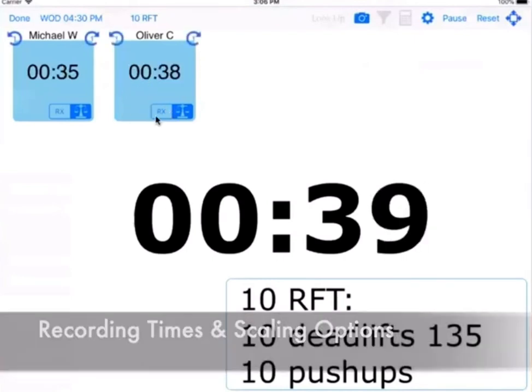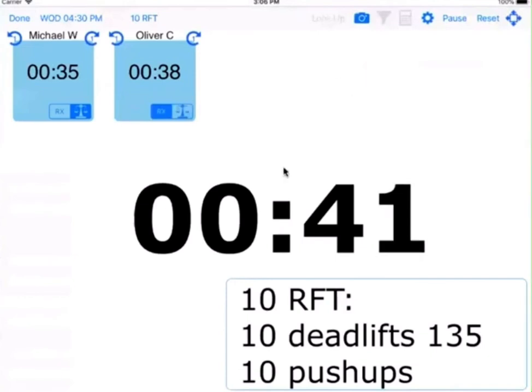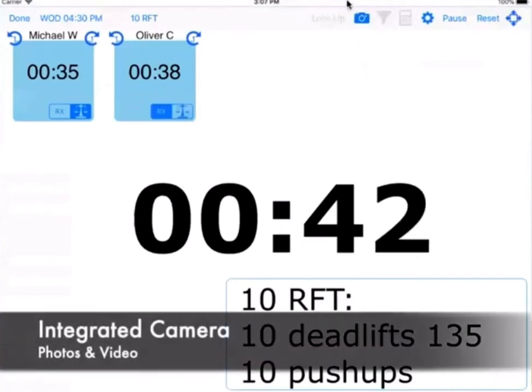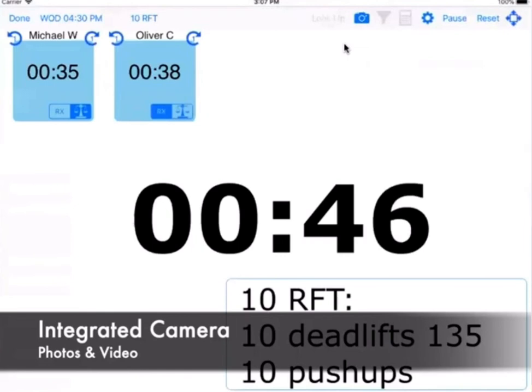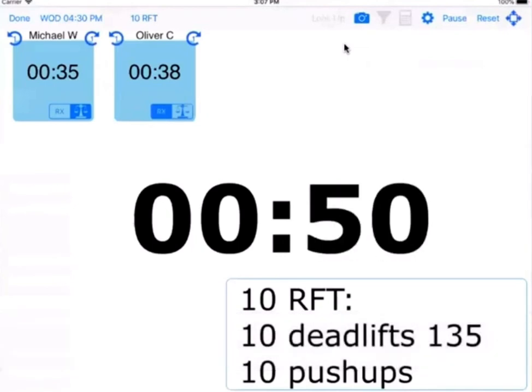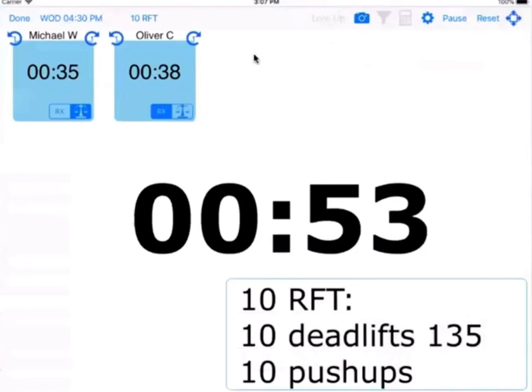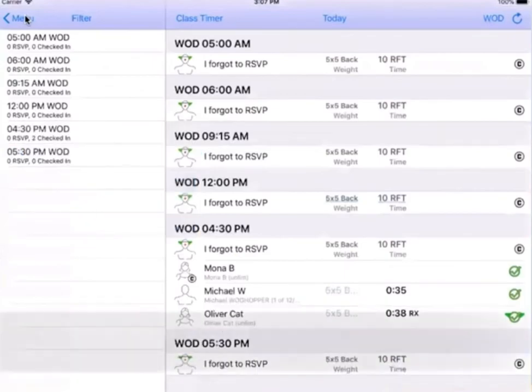That's cool. As well as their scaling options. And so this can even be integrated with a camera function. So a coach can take pictures of members for social media or just to show them how they're looking in terms of performing the movements correctly and other features like that as well.